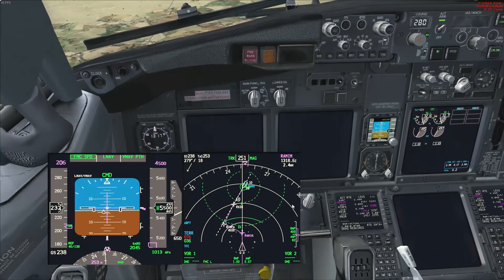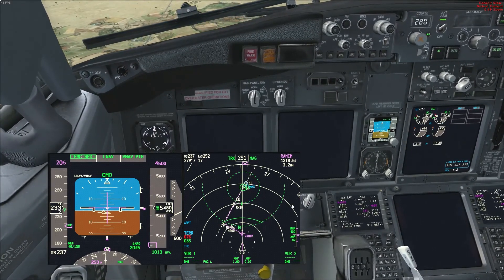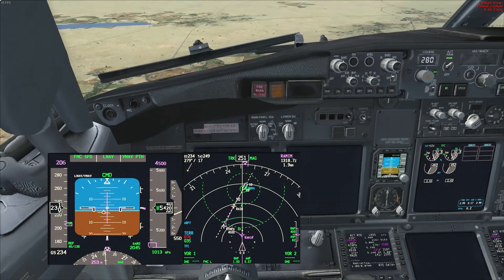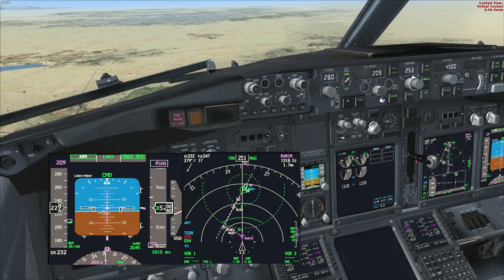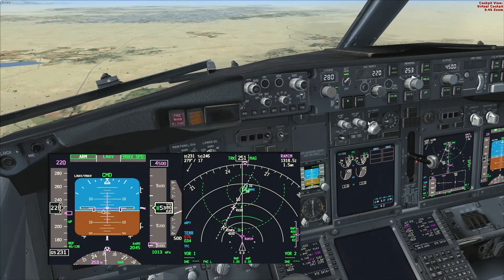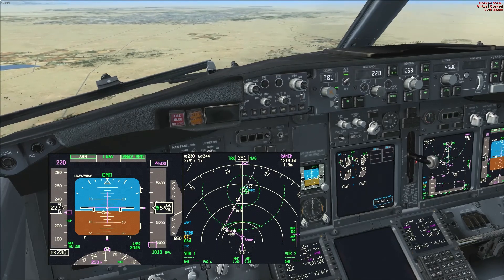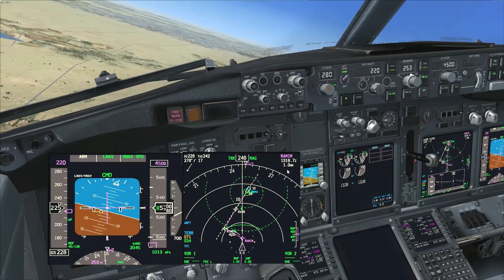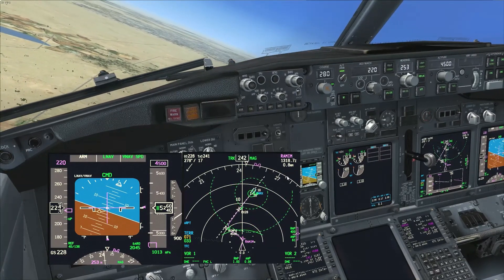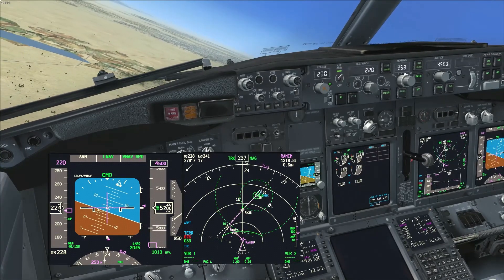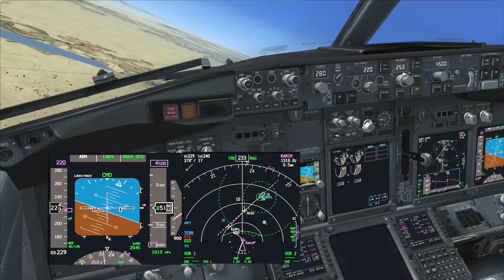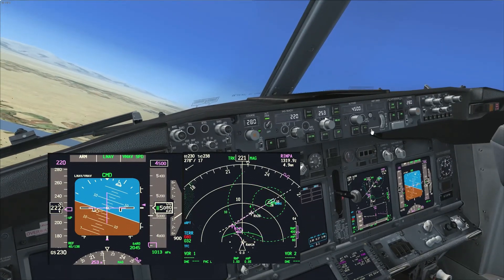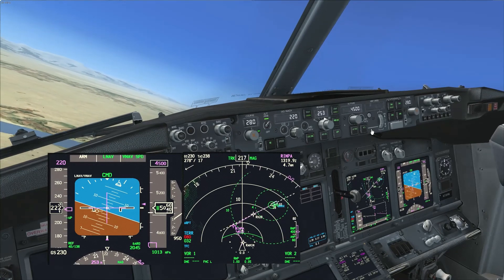We're approaching Ramin, then doing a left turn to Rinpa with a hard altitude of 4,500 feet at Rinpa. Some might think that's high, but the aerodrome elevation at Marrakesh is about 1,500 feet, so the rule of thumb is 3,000 feet at 10 miles. 3,000 plus 1,500 equals 4,500 feet. We're going to pass Rinpa at 4,500 and then descend on the three-degree path down to the runway.